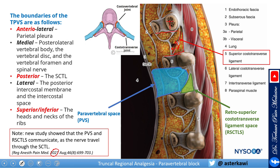This is the transverse process and this is the rib — the rib touches the transverse process at this level, forming the costo-transverse joint, and therefore this is the lateral costo-transverse ligament. When doing the landmark technique, you come with your needle and try to touch the transverse process, then walk off it superiorly. Notice there is not much distance once you pass the transverse process to go through the superior costo-transverse ligament.